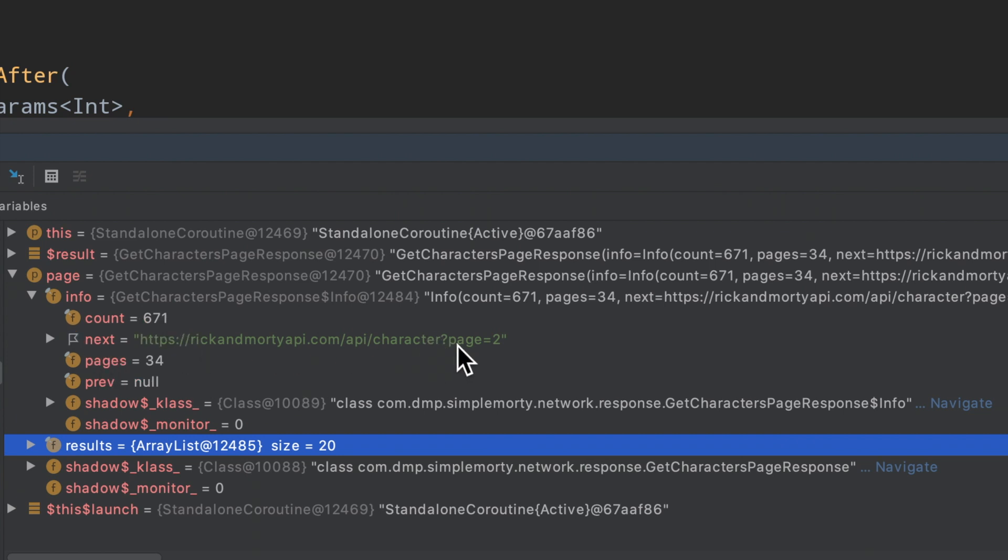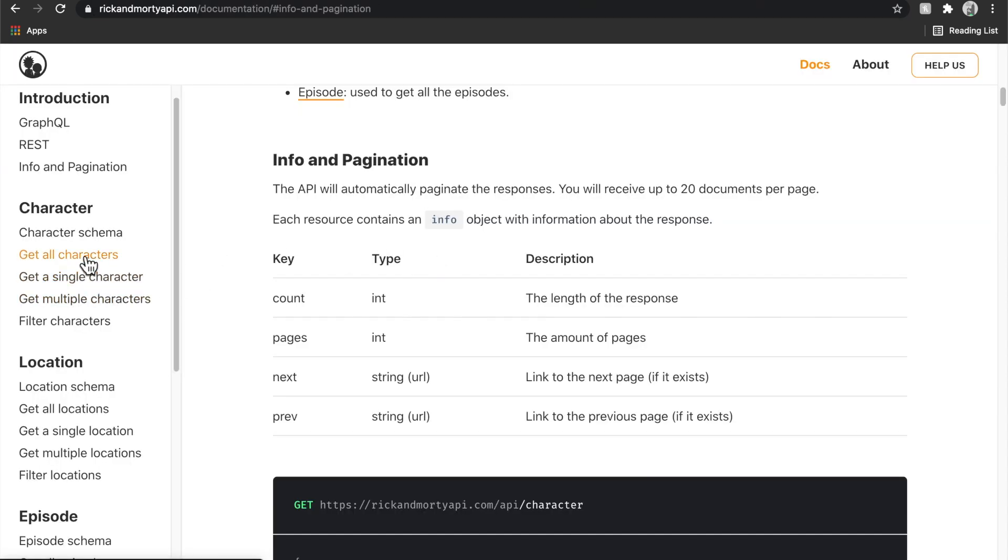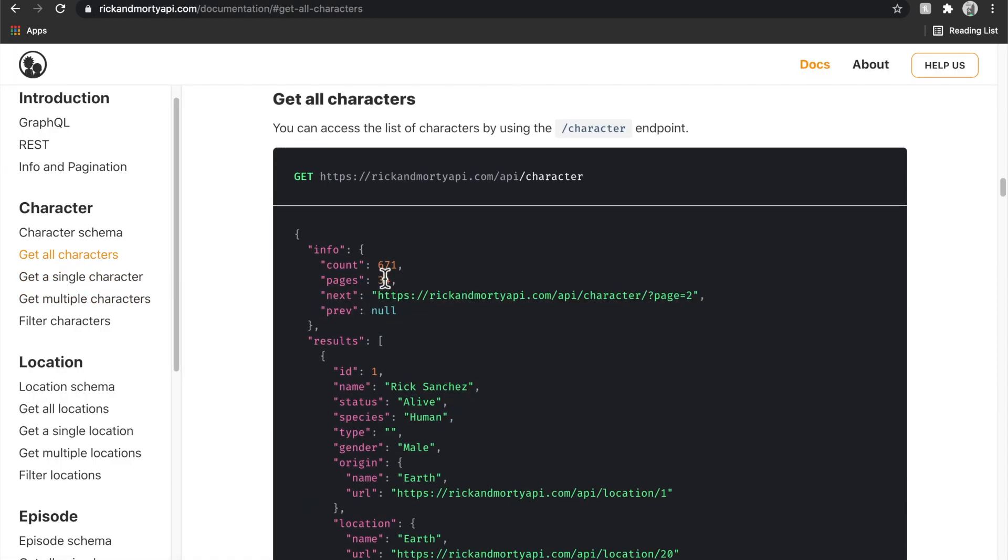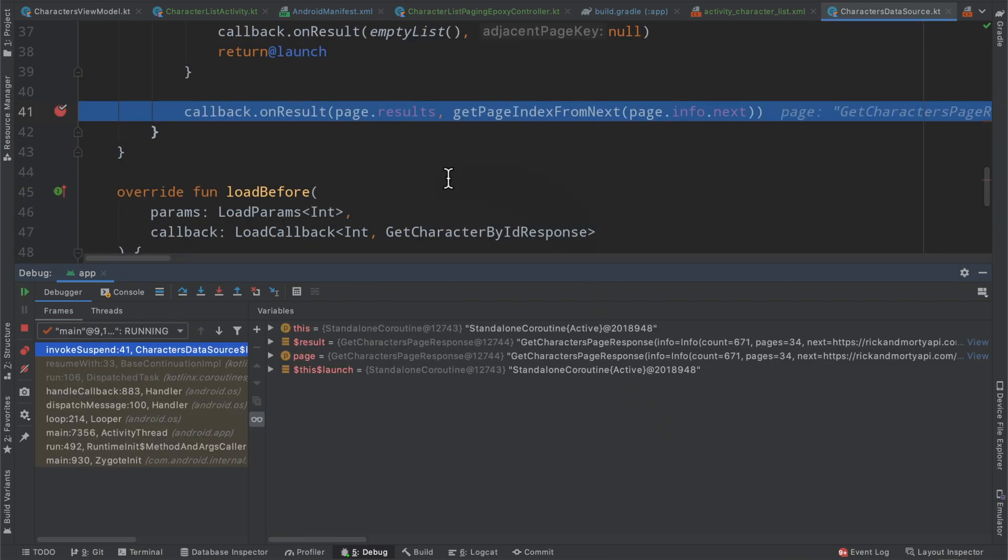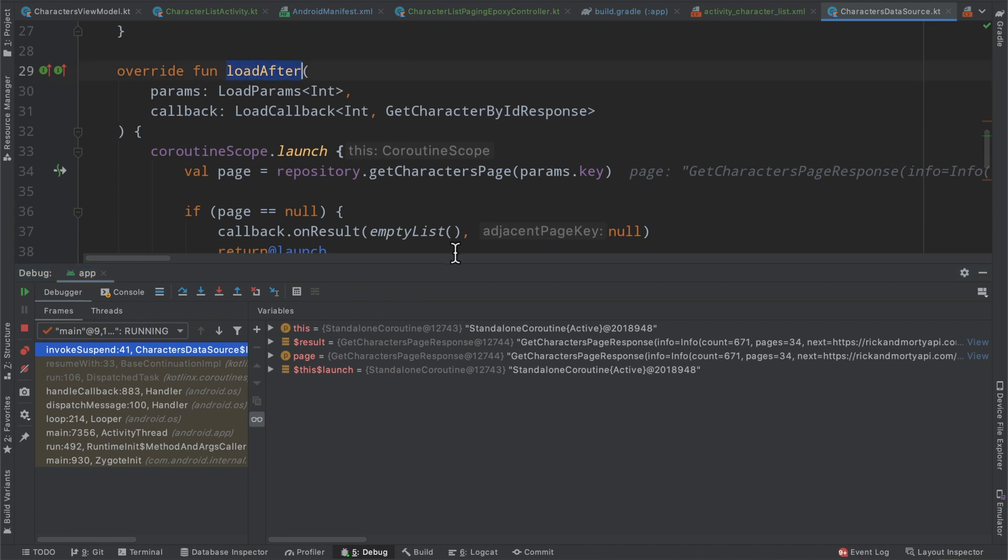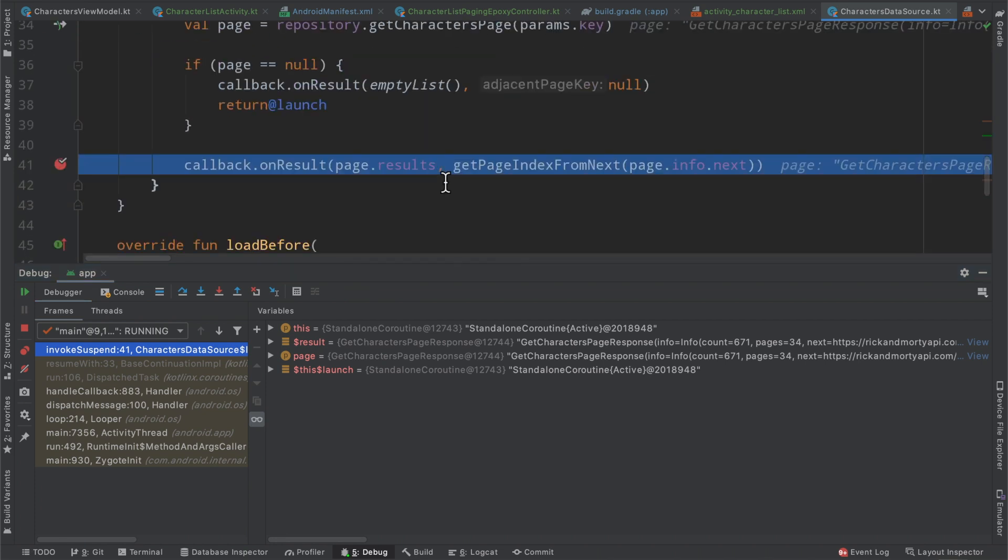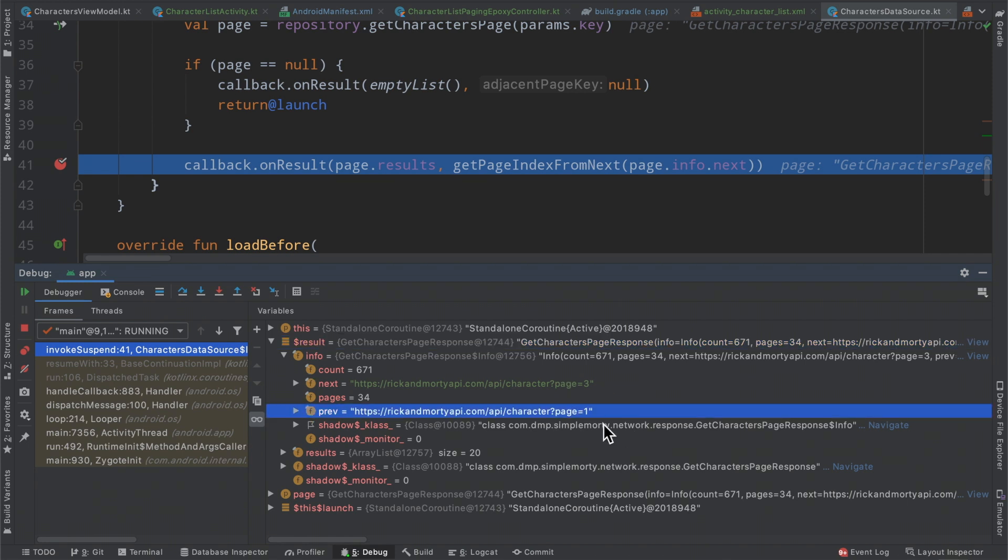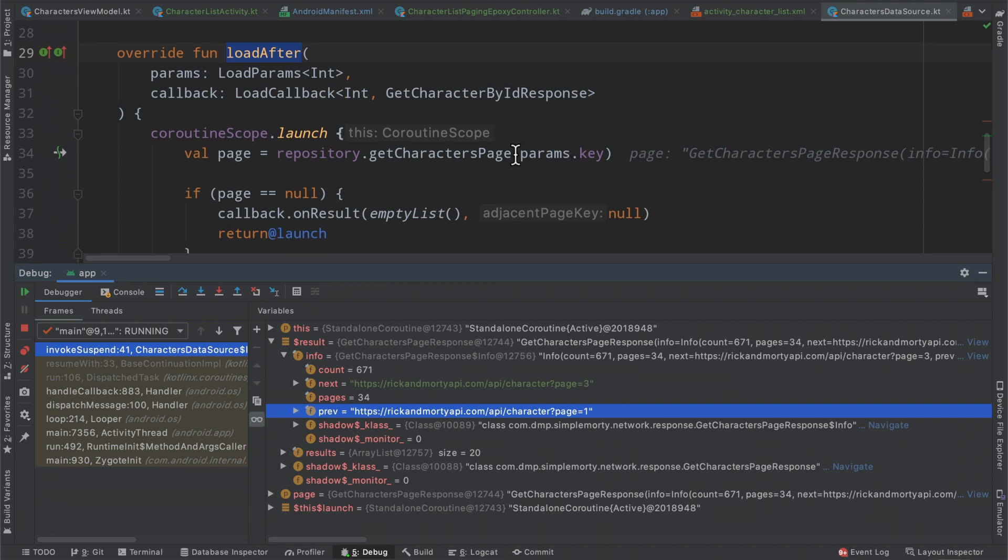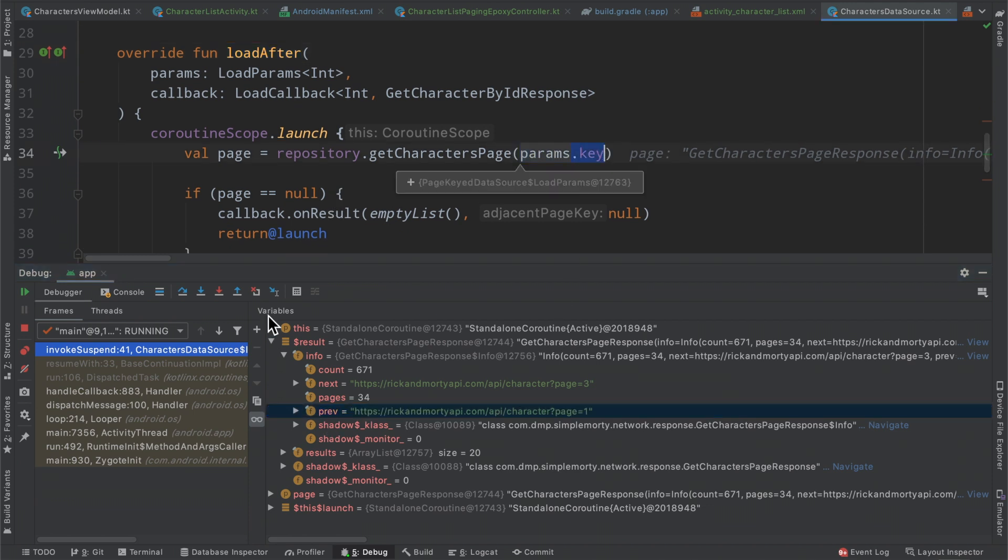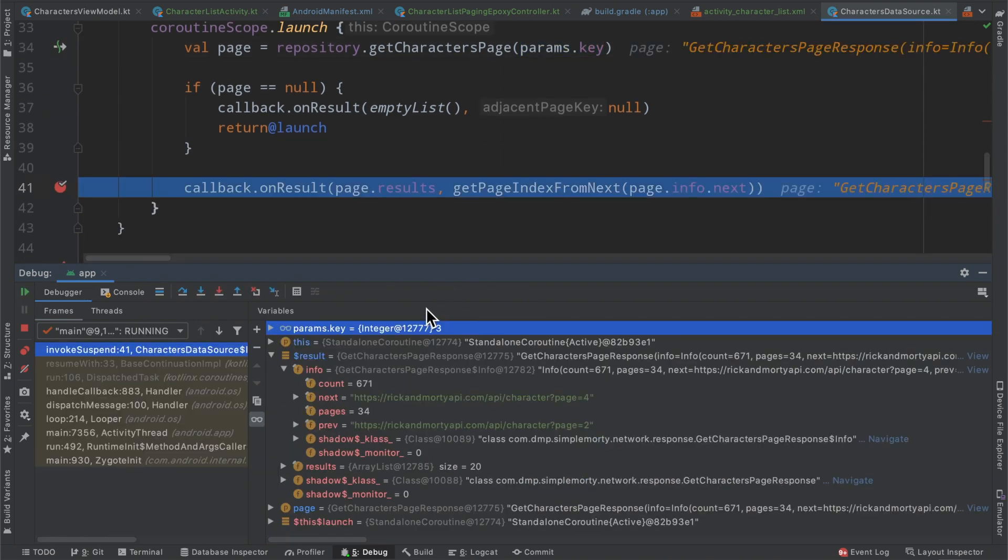That look quite similar or quite familiar to what we've built so far or what we've actually gotten when we get the character by their ID. And then if we take a look at the info here, we see a count of 671, the next having this question mark page equals 2, 34 pages and the previous key being null. If we go ahead and just quickly flip back to the Rick and Morty documentation here, we're getting all the characters. We can see 671, 34, page two and previous being null. So that looks wonderful. Then we see we're basically immediately being triggered again for the load after. So that is just happening to allow for the prefetch distance to kind of kick in and to allow for another page to be within memory.